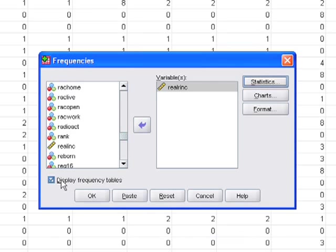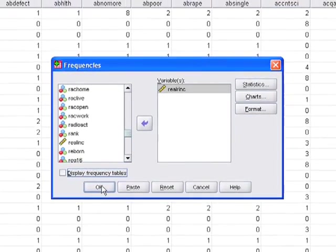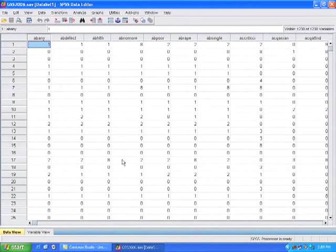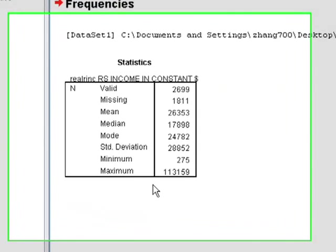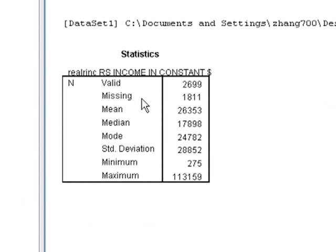And if I just run this right now, it's going to give me quite a very long frequency table because it's real income in terms of dollars, and so there might be several hundred different values here. I don't really actually need to see the actual values. I just want to know the descriptives, so I'm going to press OK. Okay, so here's my output, and it doesn't have the frequency table, but it does give me just the basic descriptives.